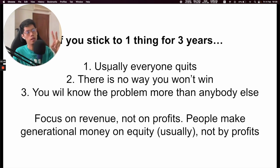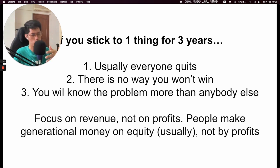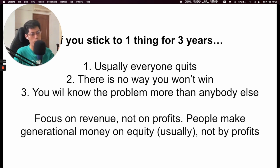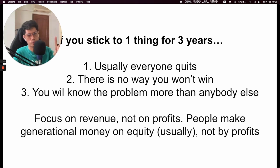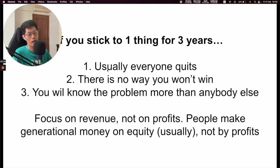Number two — there's no way you won't win. What I mean by this is: imagine every single day you wake up for one year's time, 365 days, and you work on the exact same problem. At the end of the year, you are very, very advanced and versed in that problem. You are the number one expert in the field in the world for that problem, because you've put all your attention and energy into it.